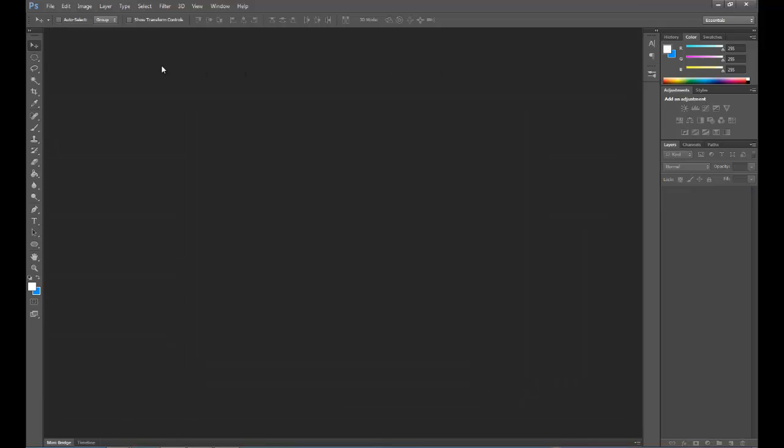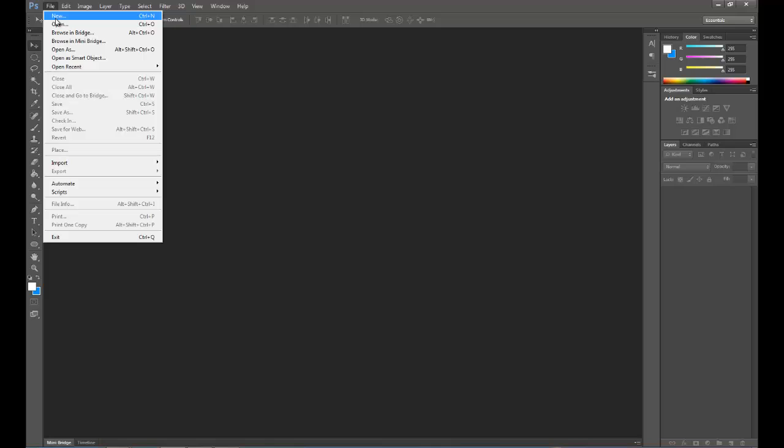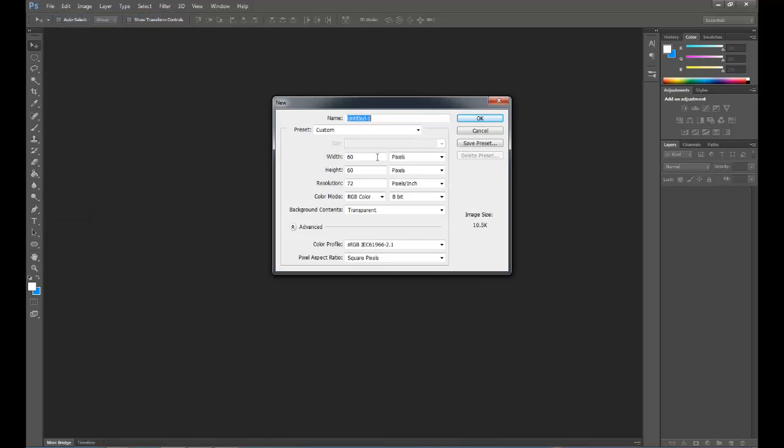The first thing we have to do is open up a new document. Now I've got mine preset to 60 pixels squared because I like that size for this. You can do 80 by 80 or 100 by 100, whatever you're comfortable with, just keep it square and you will keep it simple.